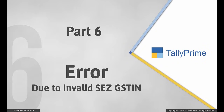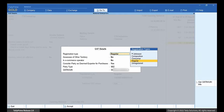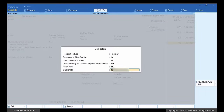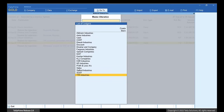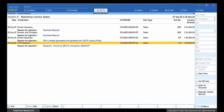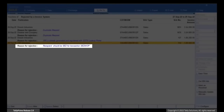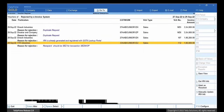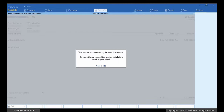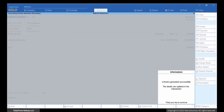Now, you may have given a GSTIN of a regular party to an SEZ party. In such a case, open the ledger, enter the GSTIN UIN of the SEZ party, and press Ctrl-A to save the ledger. Open the e-invoice report and drill down to the rejected by e-invoice system. Drill down to the transaction with the error. Press Ctrl-A to re-accept the transaction and press Y to generate e-invoice. The e-invoice gets generated.